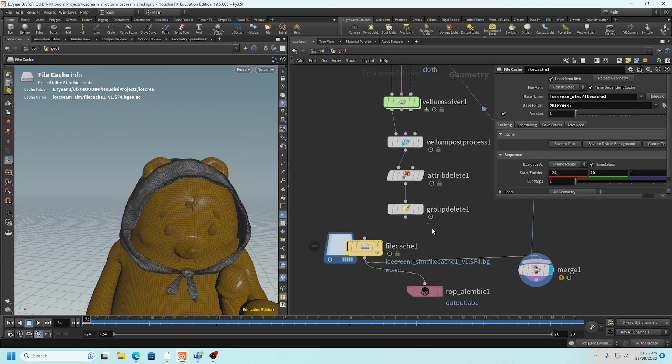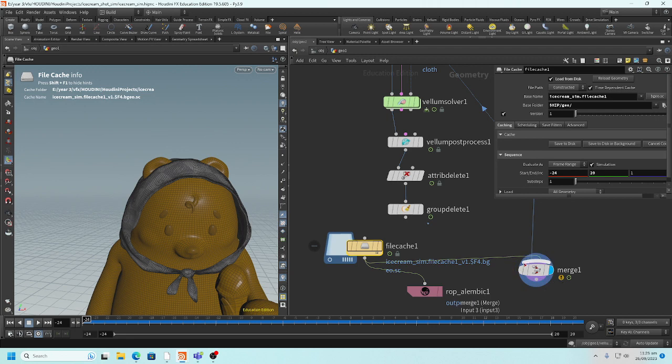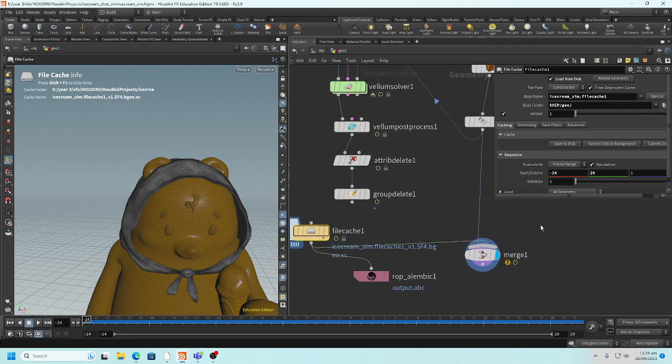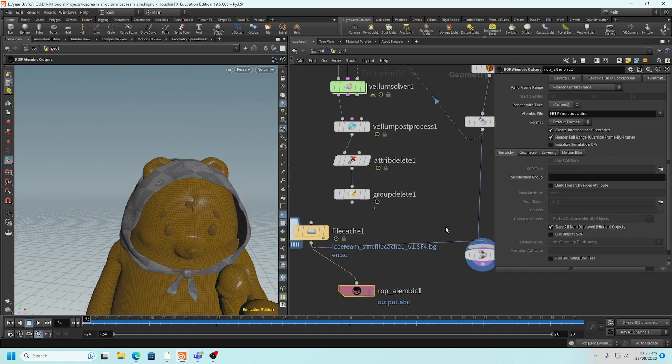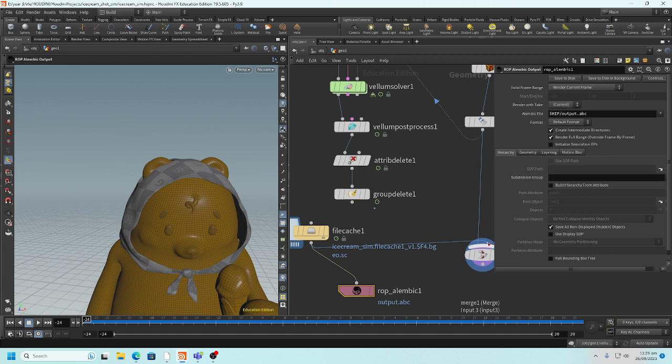If you do render here, you just connect this cache to the merge and carry on with your rendering processes. If you have to send it back to Maya, here, ROP Alembic, adjust where do you want, set where do you want to save it and just press save to disk. Alright, cool. Thank you.